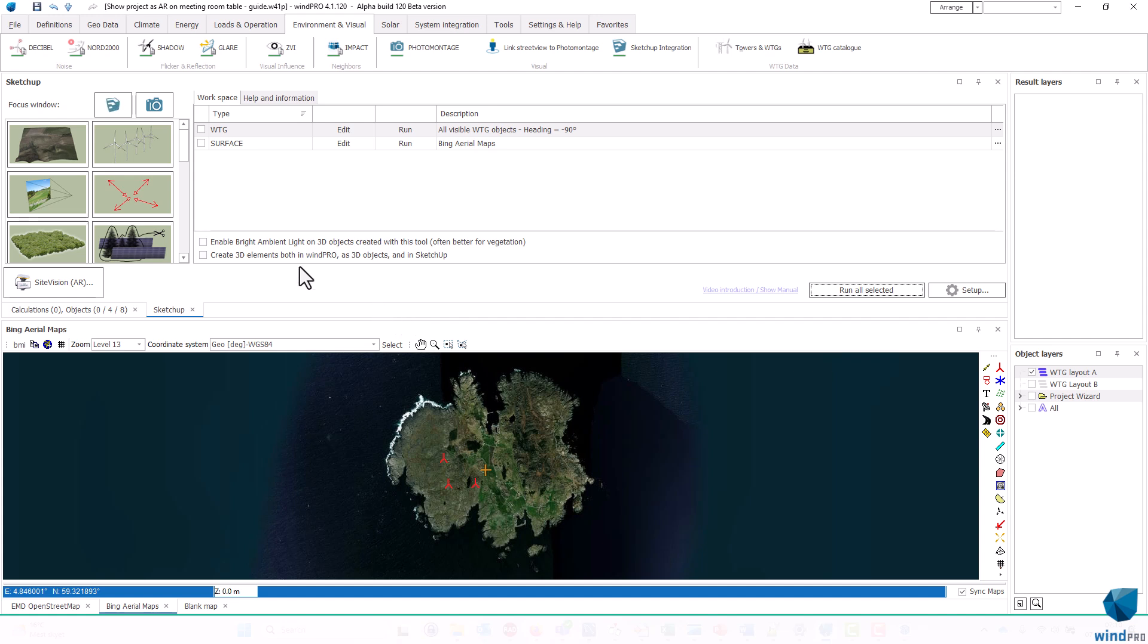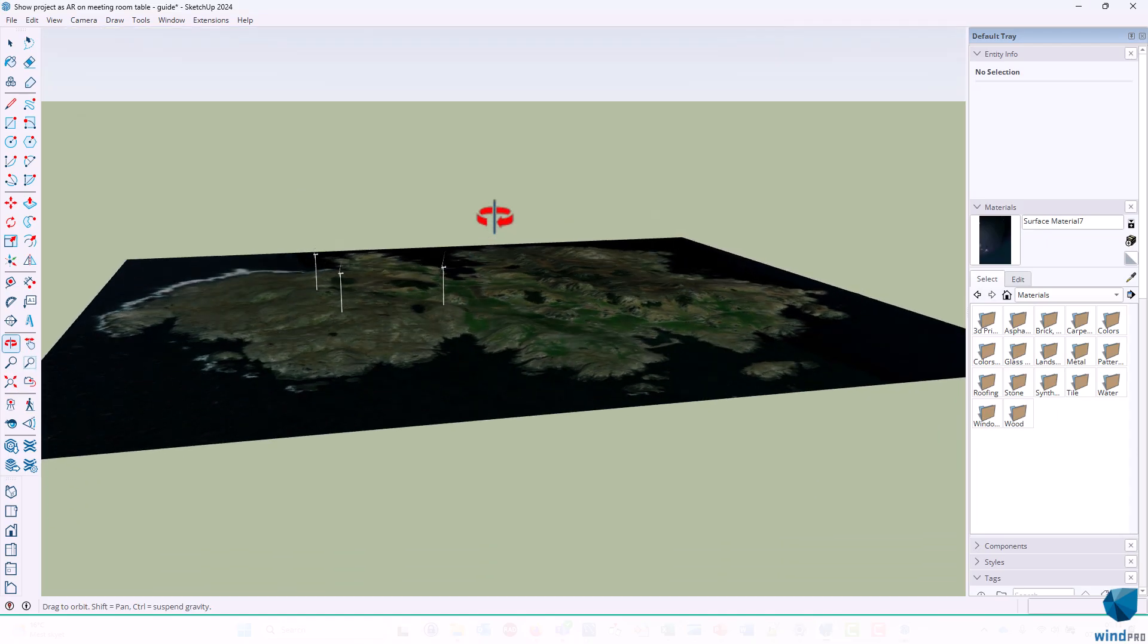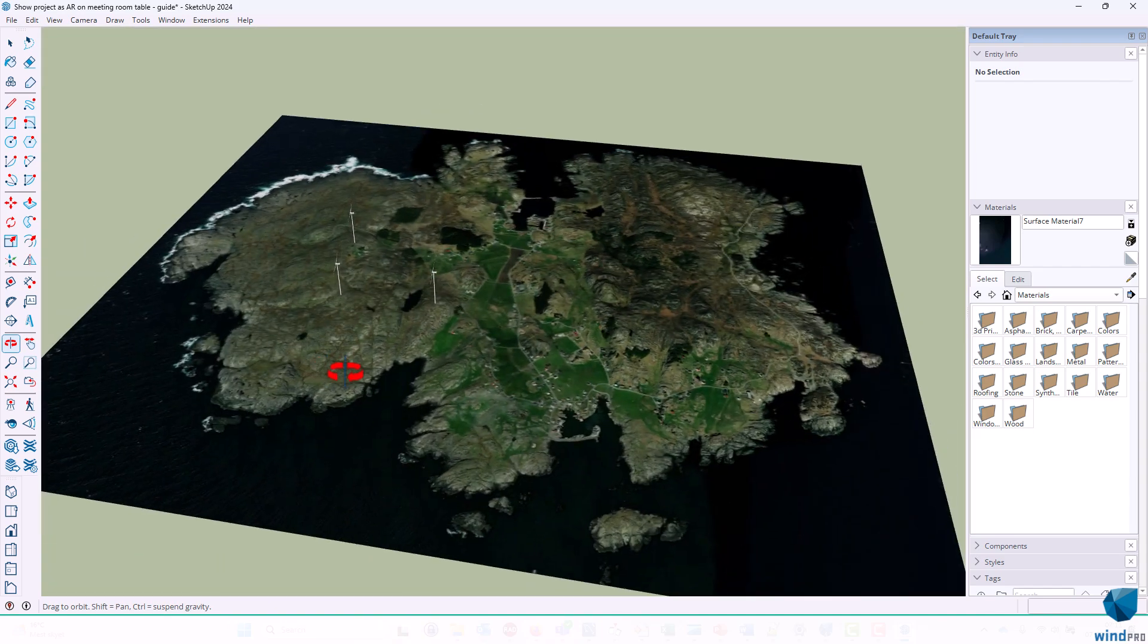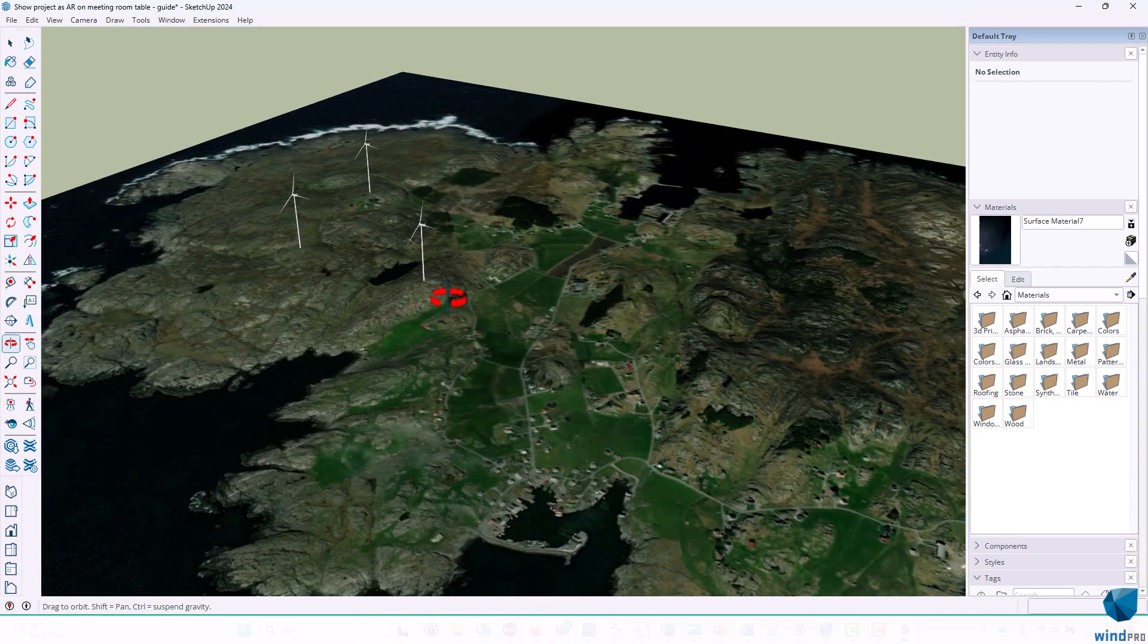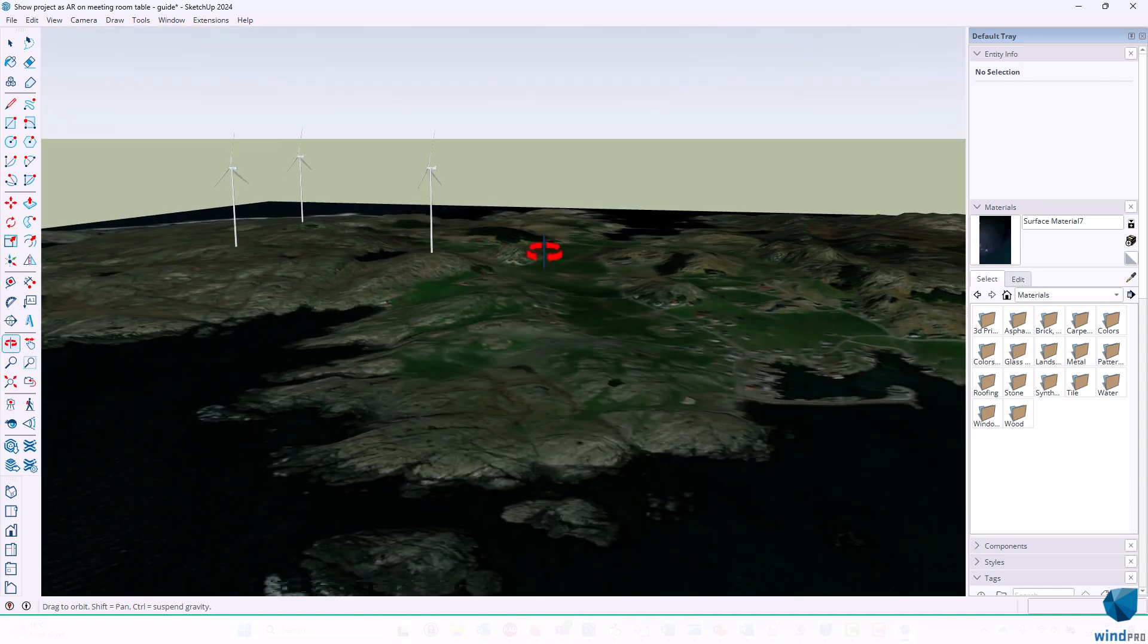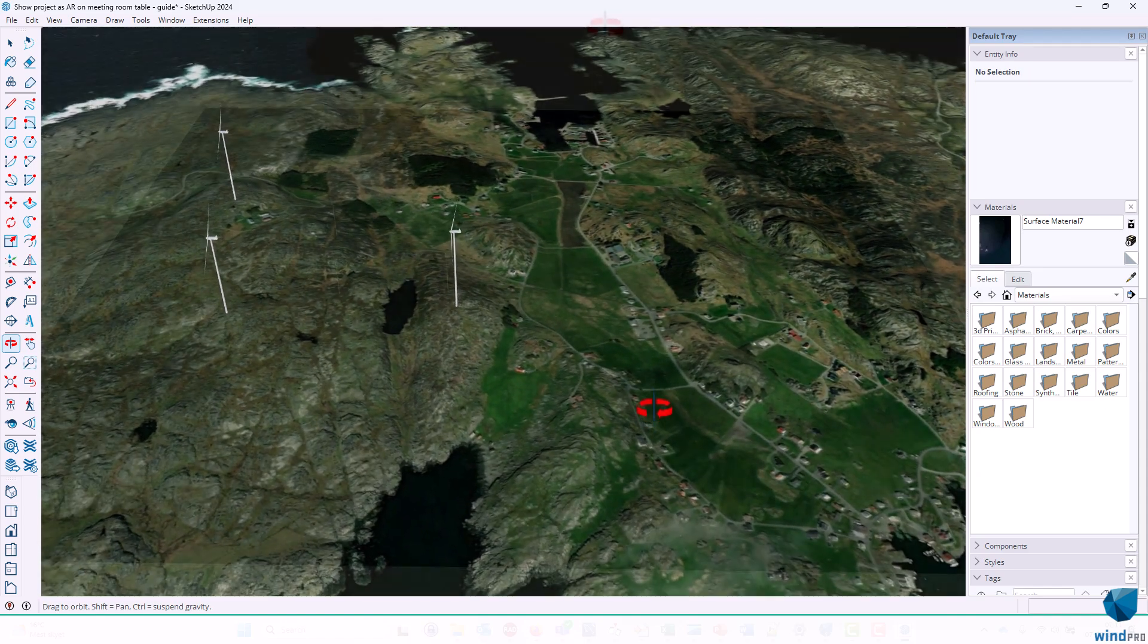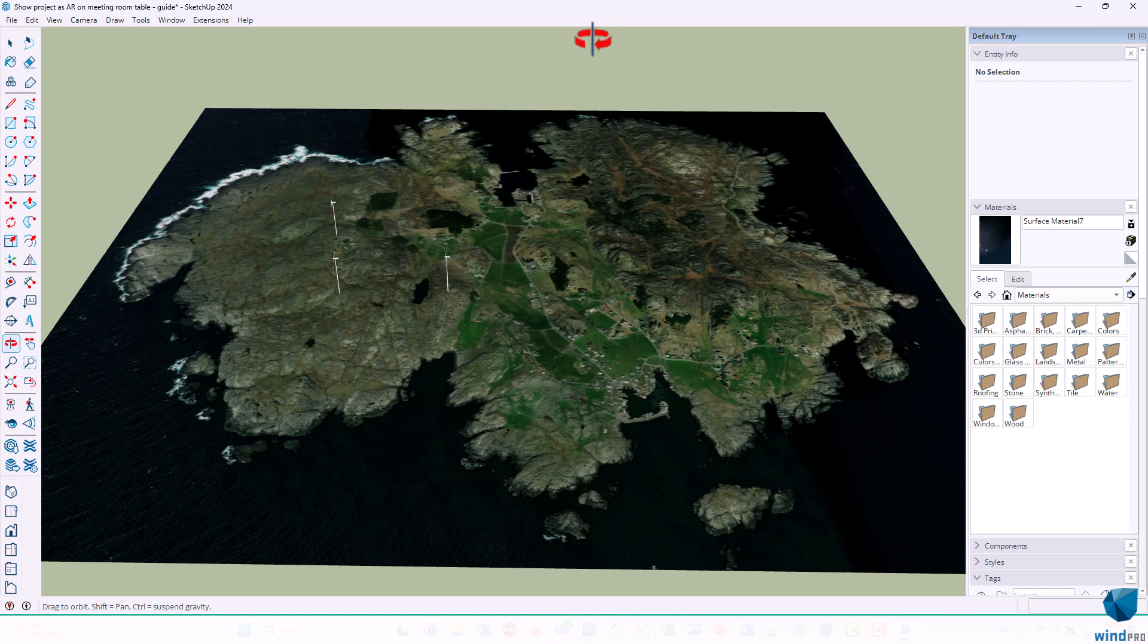Now the animation stops, so I can click this button. And I go to SketchUp, and as you can see here, it created the 3D model of the WinPro project. So that's quite easy. So now what I want to do is I want to transfer this SketchUp model that I made here to my phone or tablet.